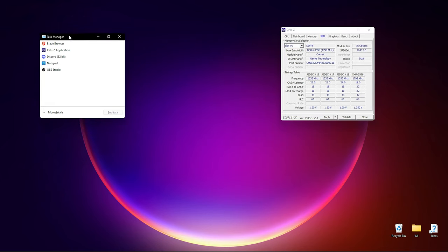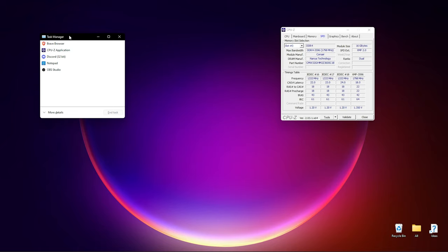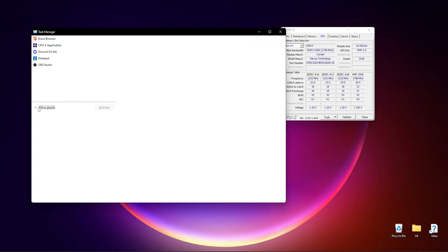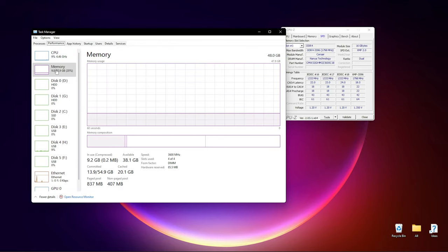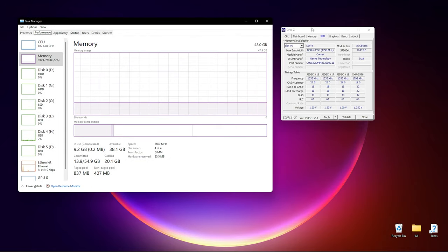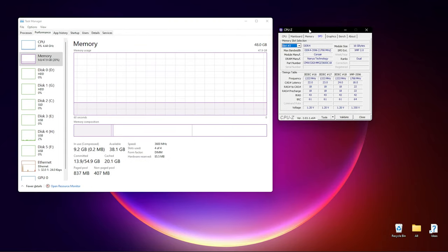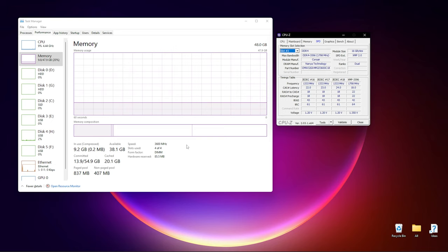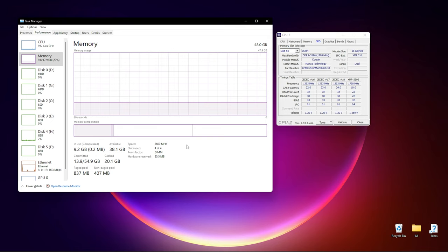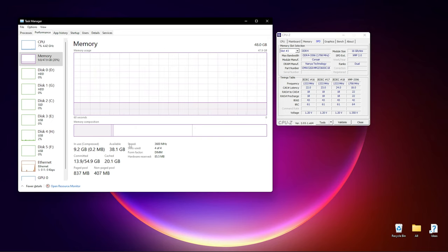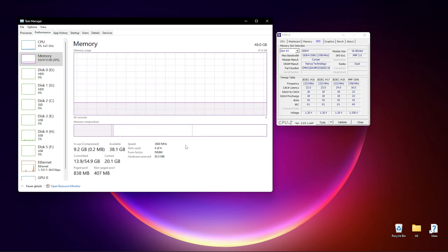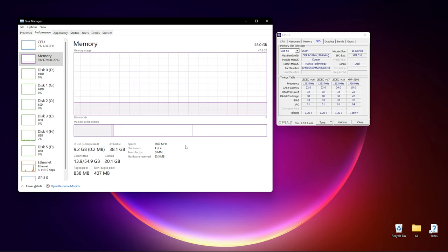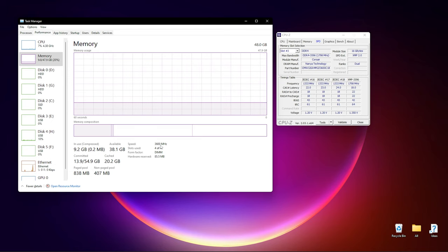Now to find out if my RAM is XMP'd or not, how to do this on Task Manager: click on more details, go to performance, and then click on your memory. Now you're going to see this in one or two ways to show it's enabled. You're either going to see if my speed here says 1800 megahertz, then that would be working, or it will show you it in 3600.